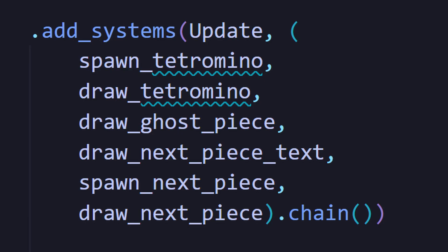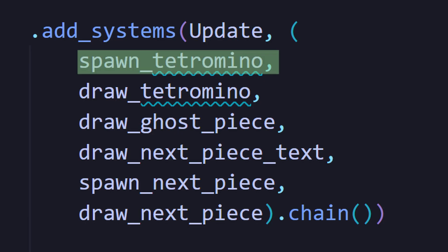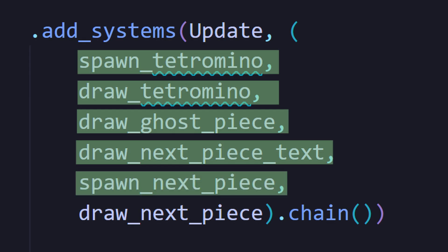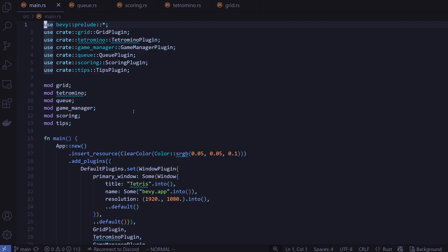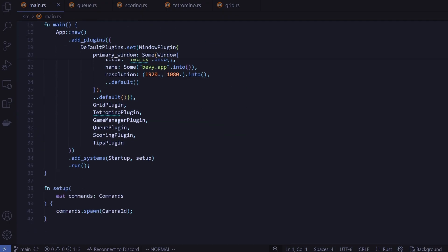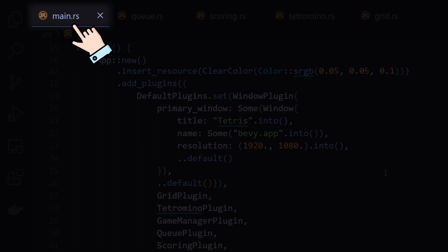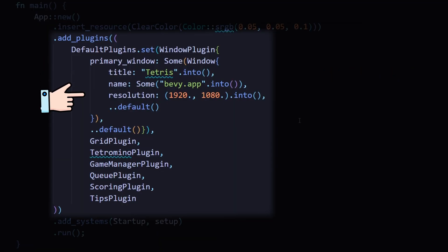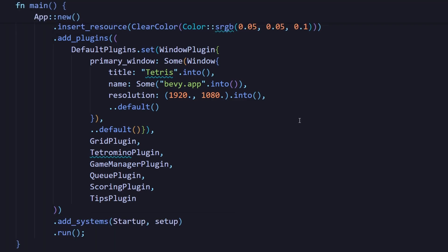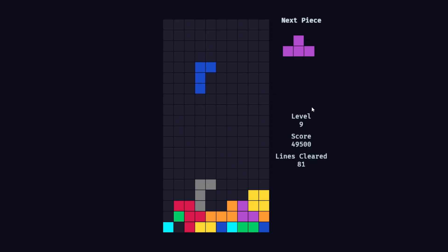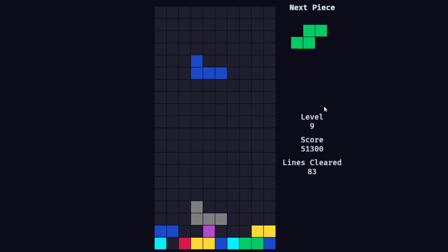When I want to add plugins into the game, in my main.rs file, I just add the plugins to this add plugins tuple. And that's it. Everything hooks in automatically. Total, I ended up with six plugins all working together to build the whole Tetris game.